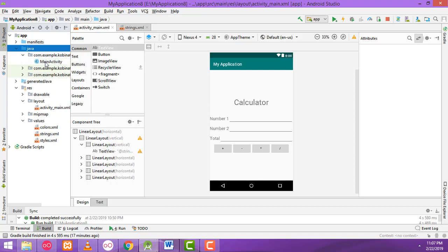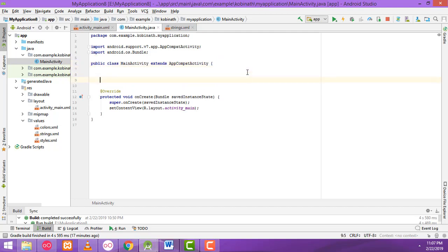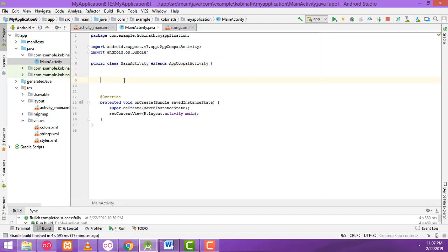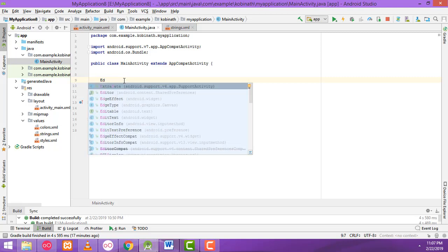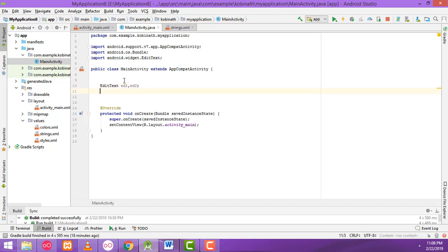Inside the Java folder there will be the file MainActivity. Double-click on it to open it. First you have to create the variables: EditText ed1, ed2 — I need two text boxes — and then another one for total as well.